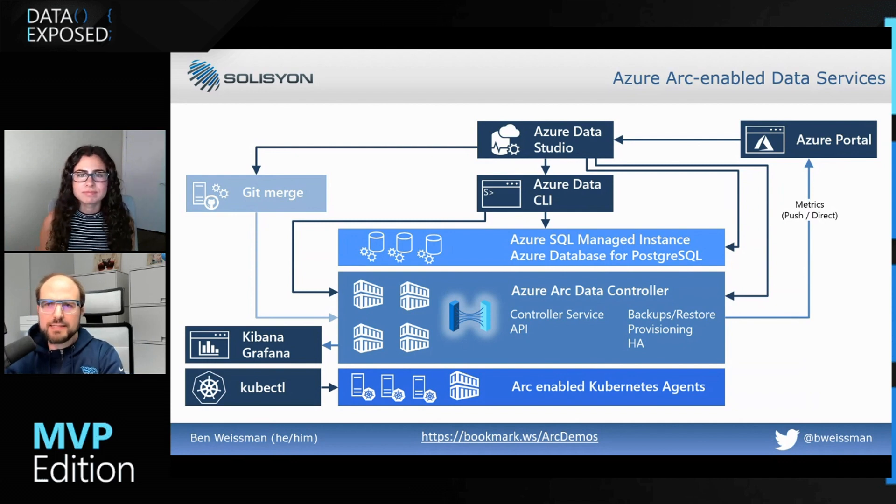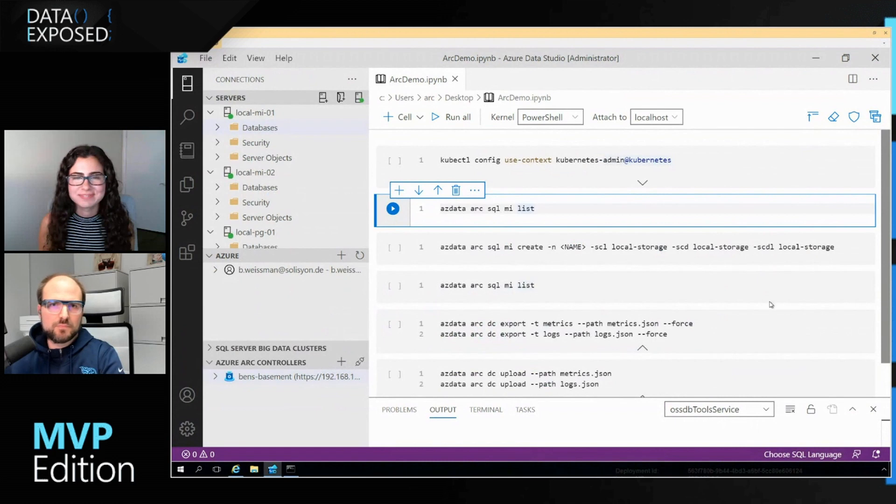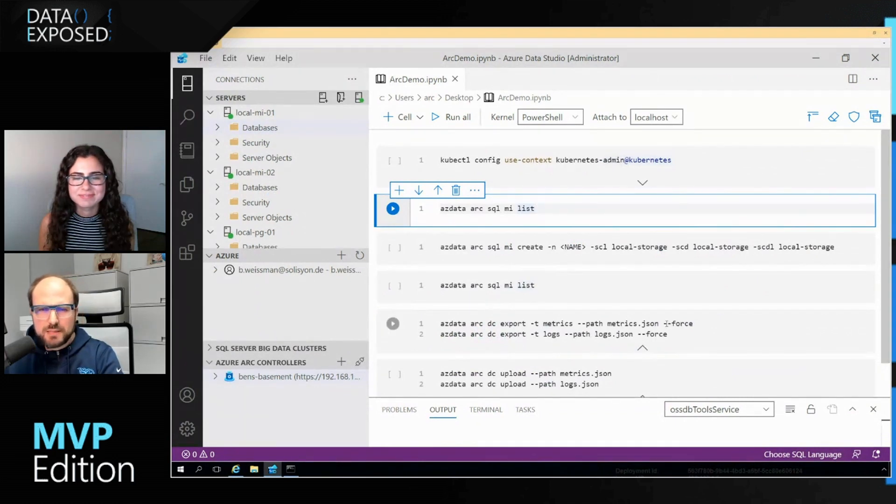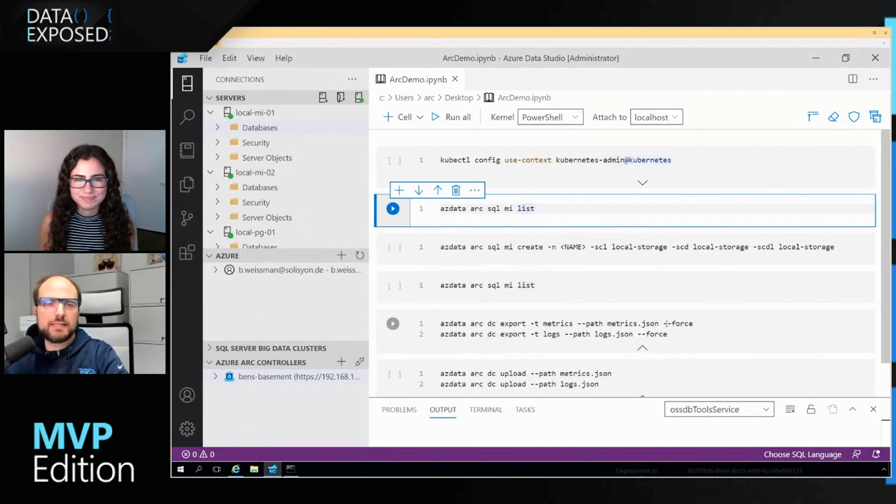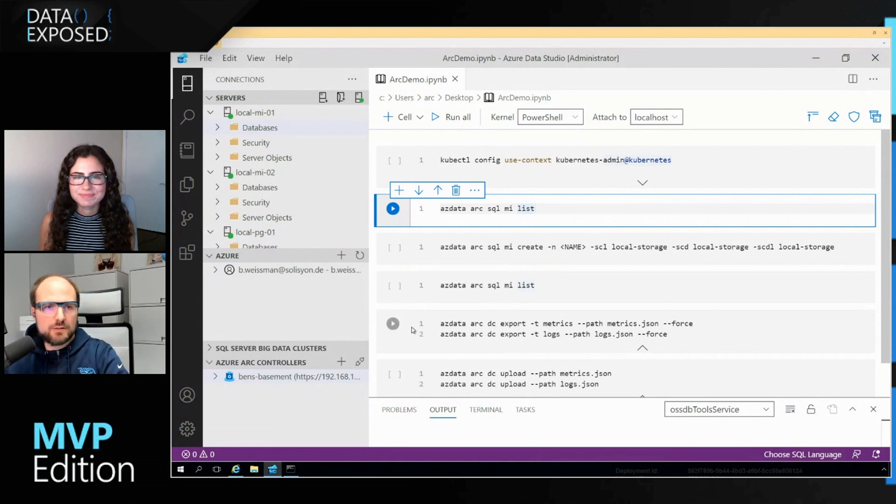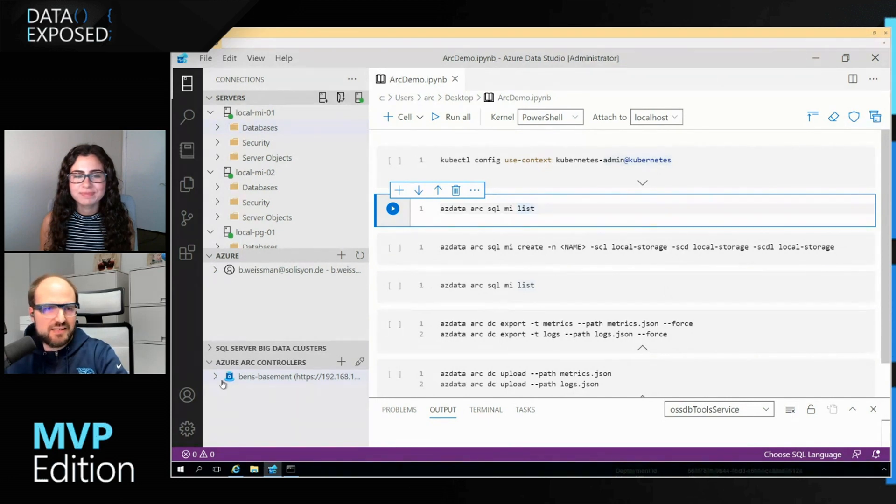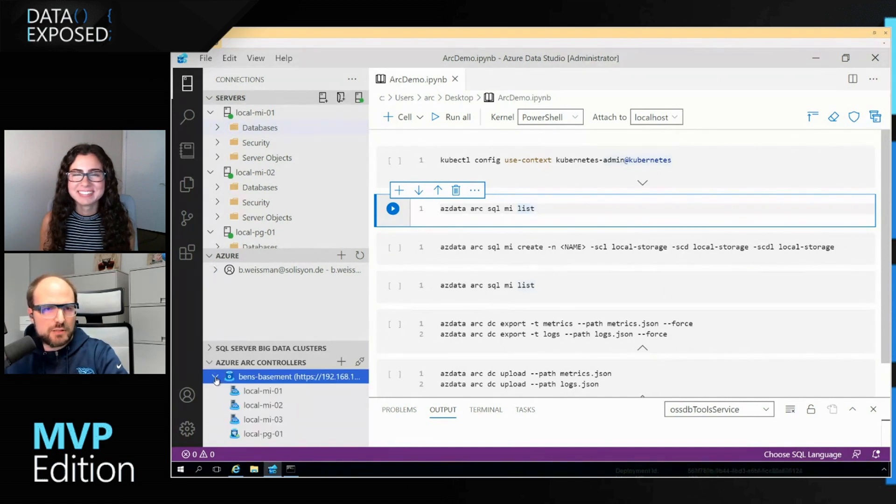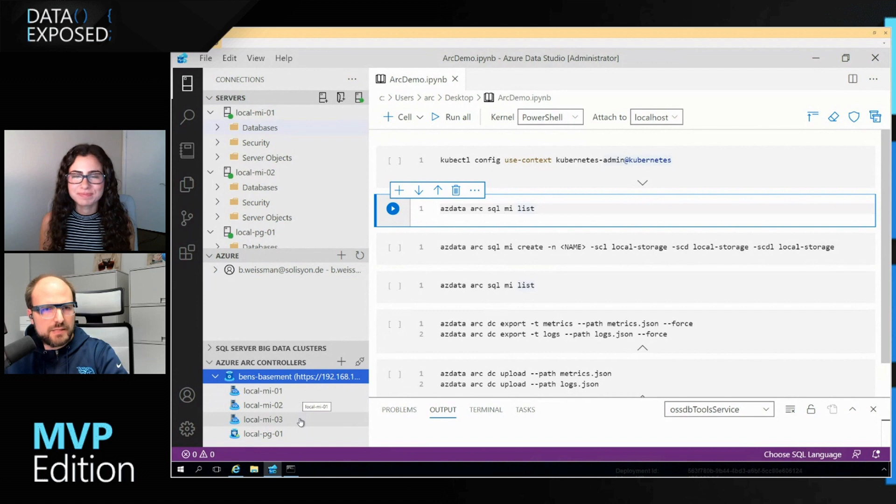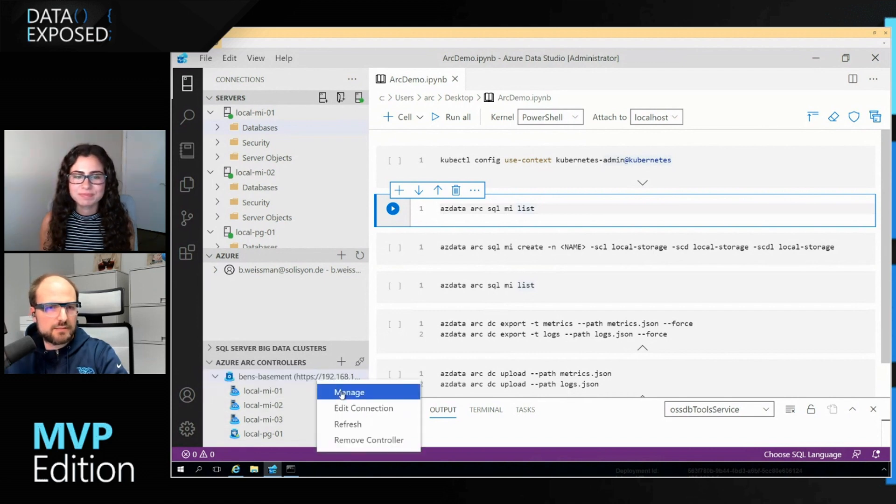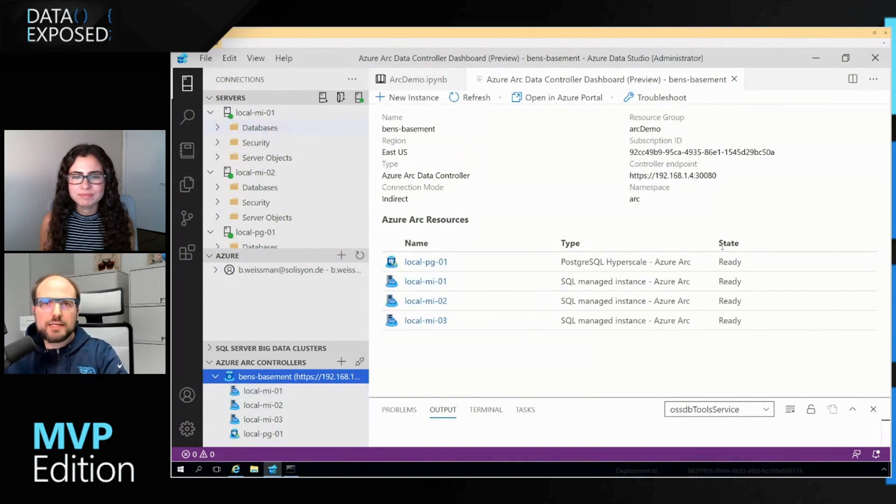So let's take a quick look at that in Azure Data Studio. This is just PowerShell what I'm doing here, but I decided to still run it in an ADS notebook so we've got it all in one place. I already got my controller here in my basement deployed. So what I can do is I can see I got already three managed instances and one PostgreSQL instance deployed there.